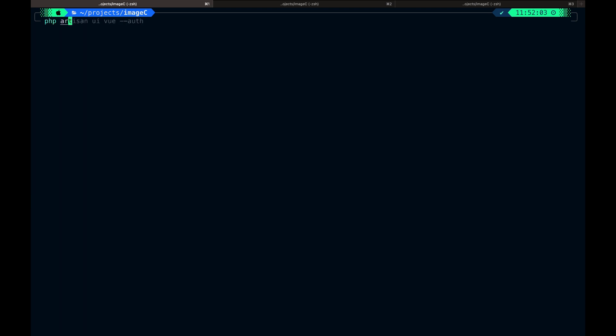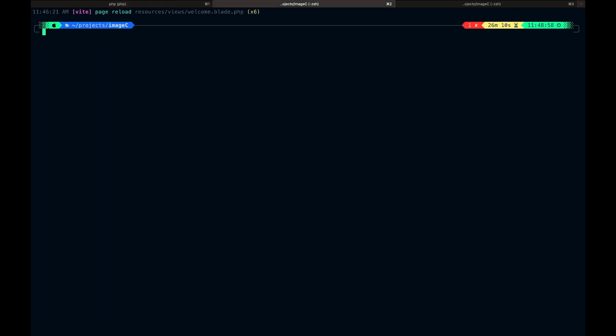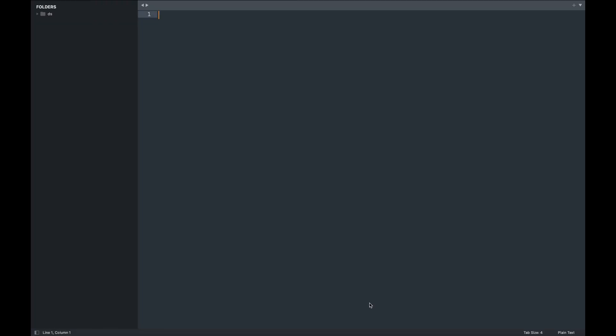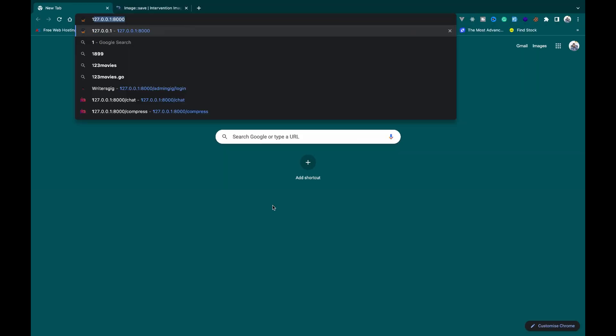The dependencies have been installed. Let's start our server. Next is to run the development script. Let's open the browser to see what we got.